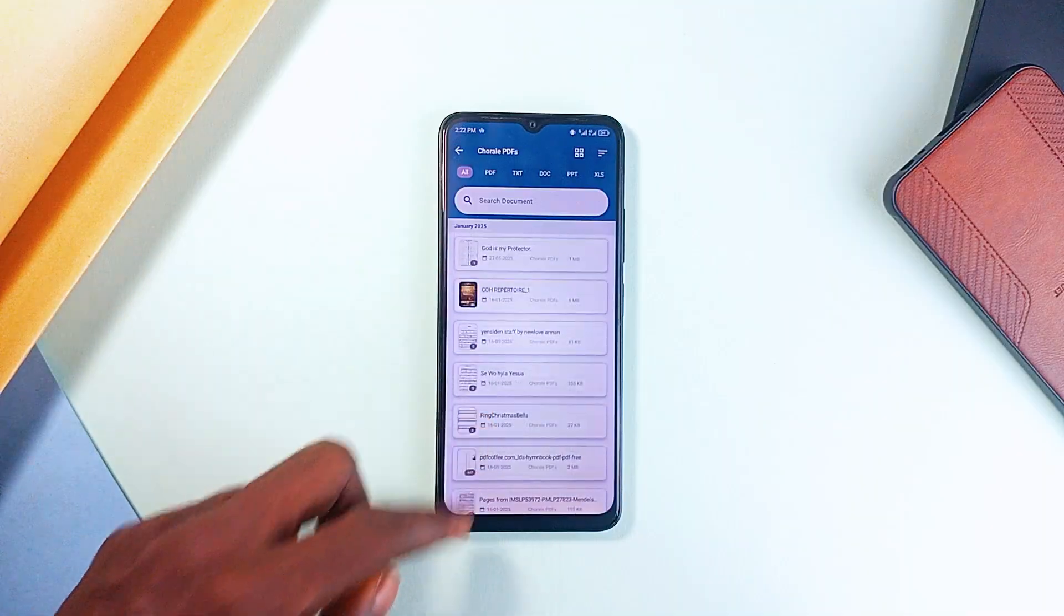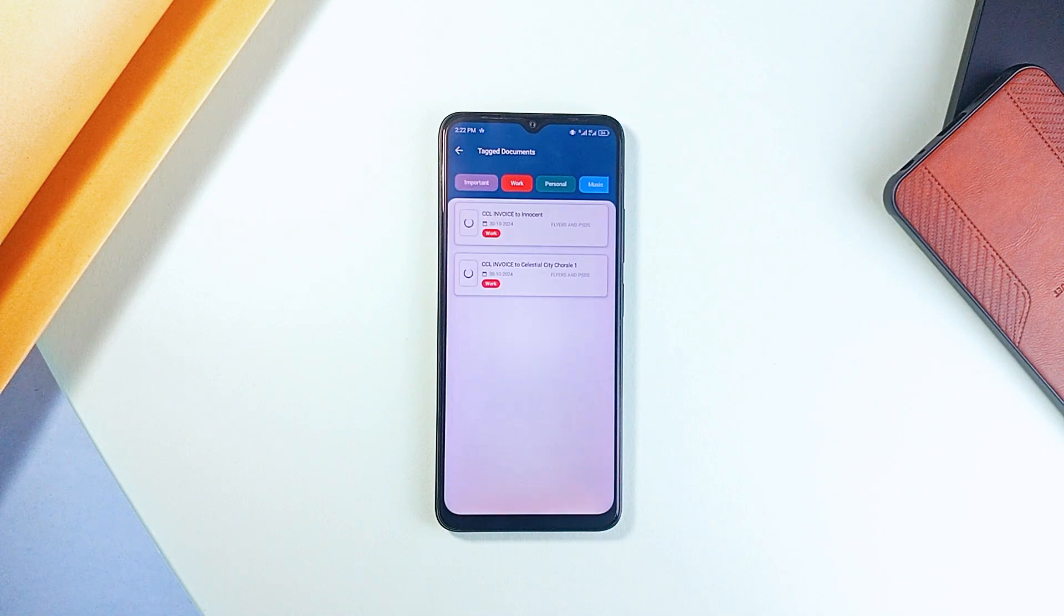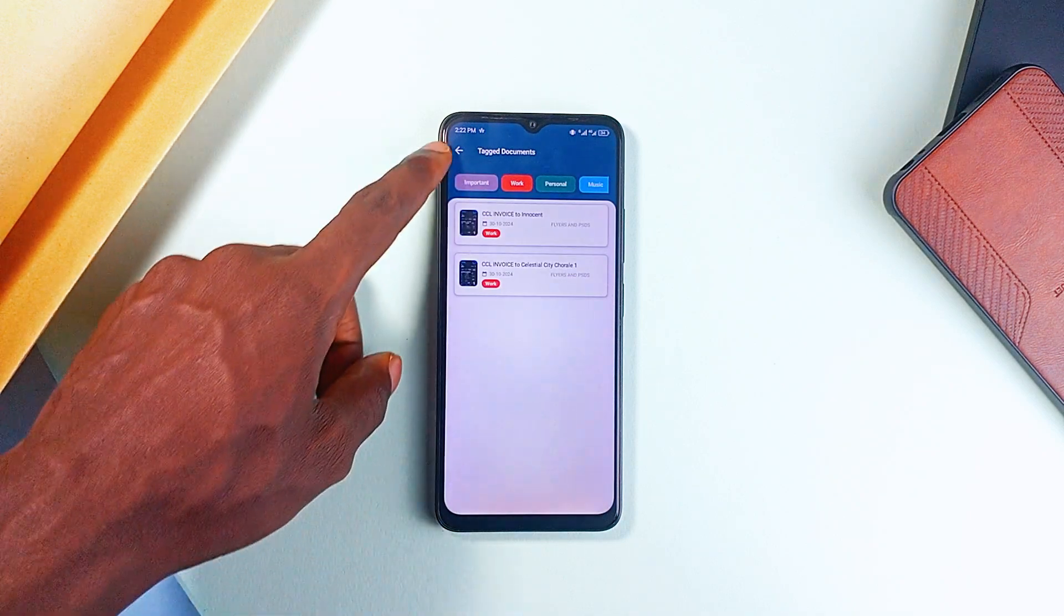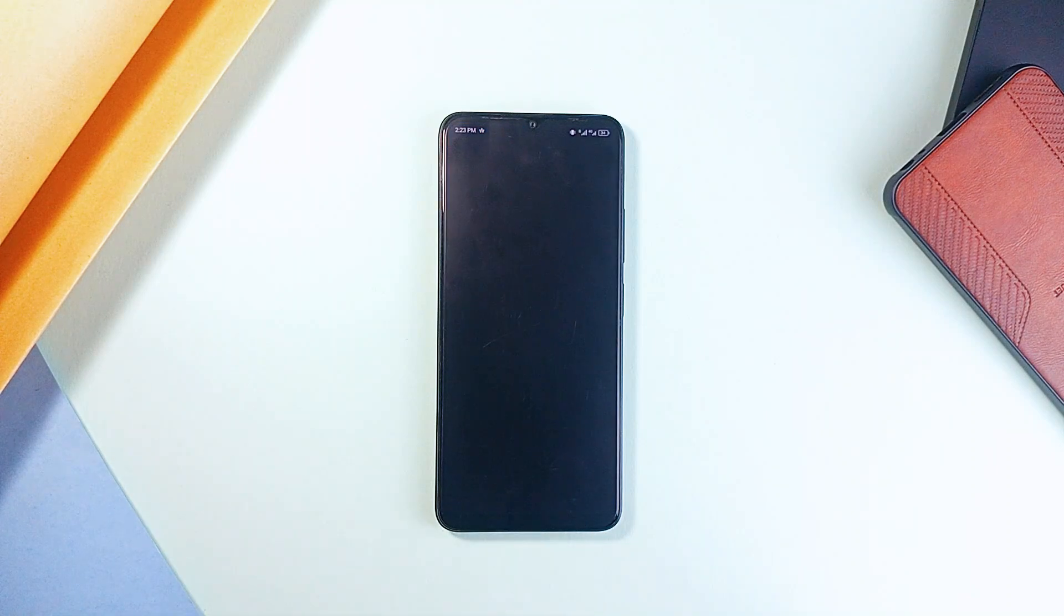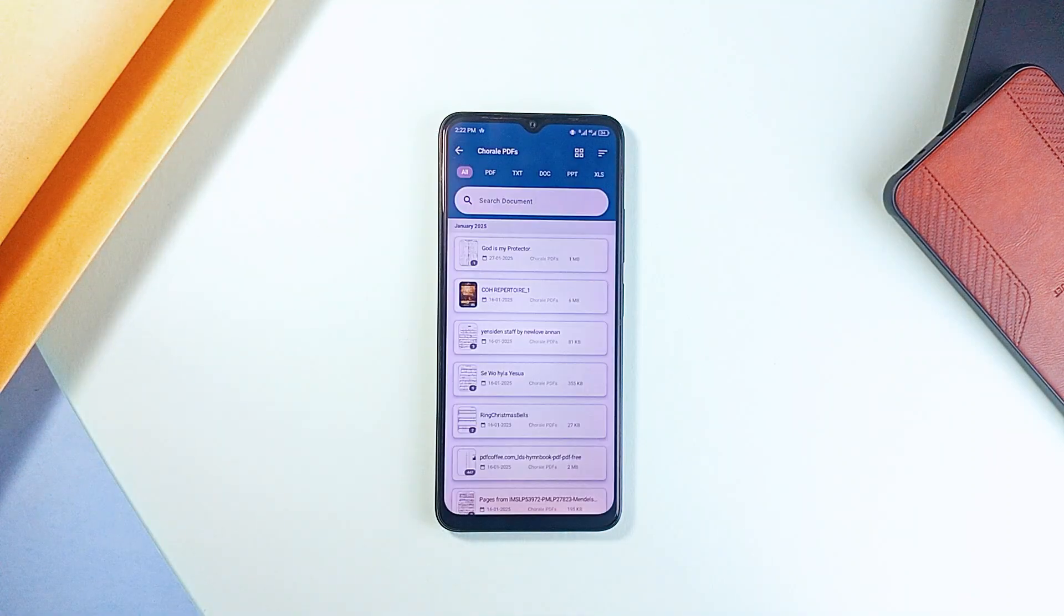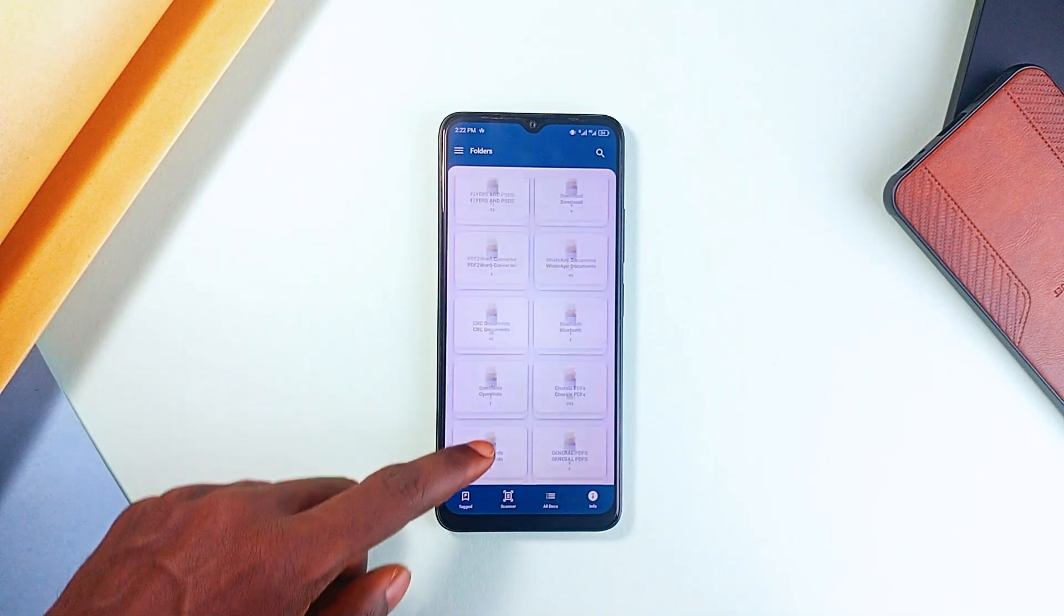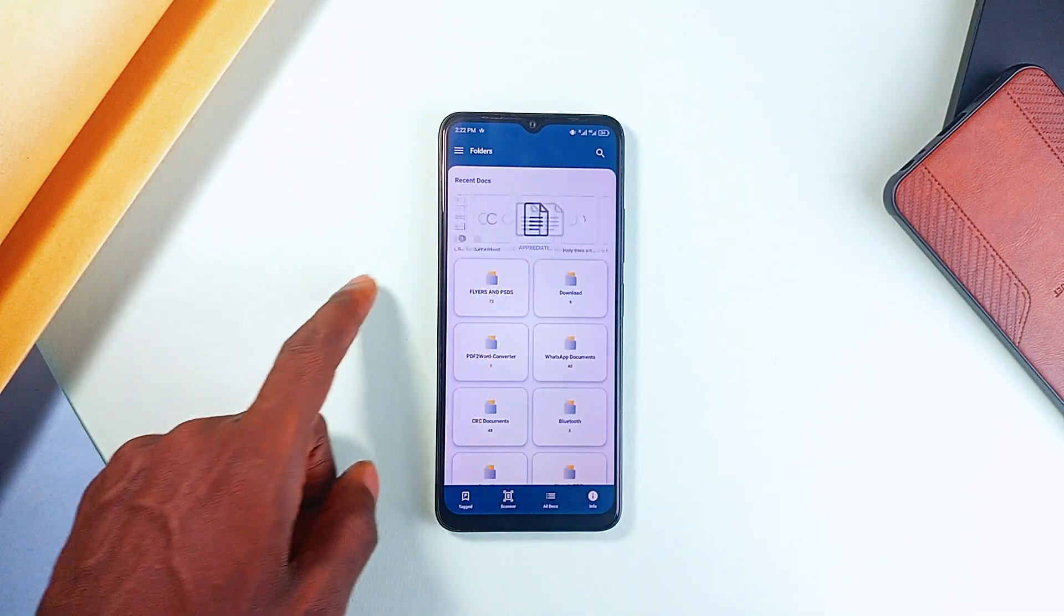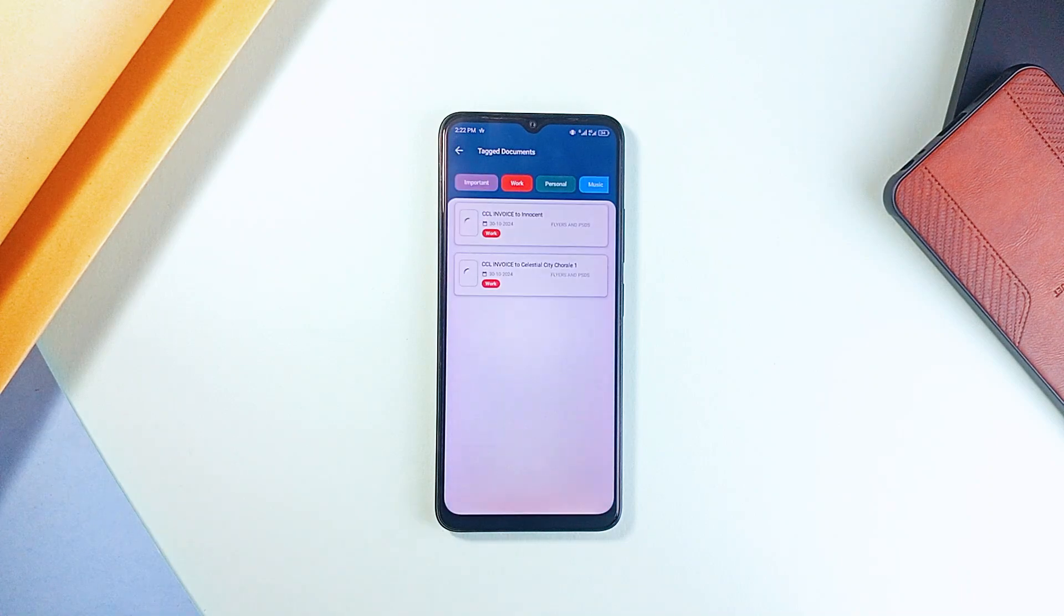It's not just about storing documents, though. You can tag files for easier searching, view PDFs directly without needing a separate application, and even scan physical documents into digital formats with a built-in scanner. This app is a game-changer for students who deal with a lot of files, whether you're managing lecture notes, assignments, or research papers.